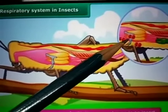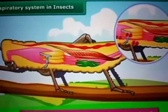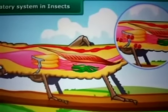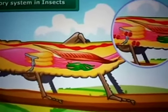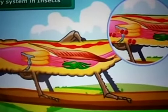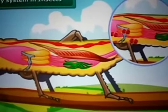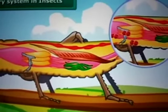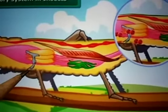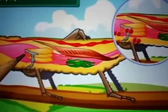From the trachea, air enters the tracheal tubes, then diffuses into the body tissue and reaches every cell of the body. Similarly, carbon dioxide from the cells goes into the tracheal tubes and moves out through the spiracles. The trachea are found only in insects and not in any other group of animals.